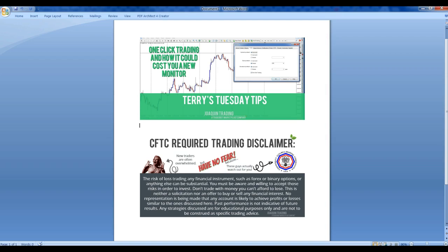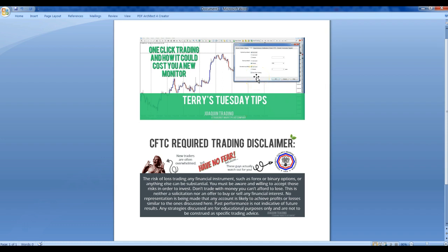Hello everyone, welcome back to Terry's Tuesday Tips. Today's title is One Click Trading and How It Could Cost You a New Monitor. That's right, that one little checkbox, one-click trading—I'll explain how that could cost you a new monitor if you're not careful.